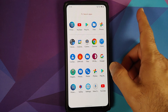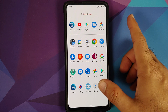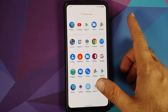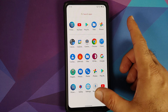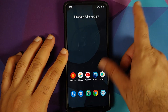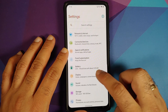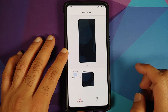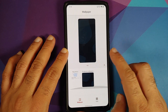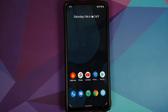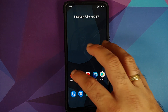Next up, let's check if they have the pixel exclusive wallpapers with this ROM, because they did drop some new wallpapers pretty recently. Going into Settings, then Display, Styles and Wallpapers — nope, we do not get the new Pixel 5 exclusive wallpapers with this build.